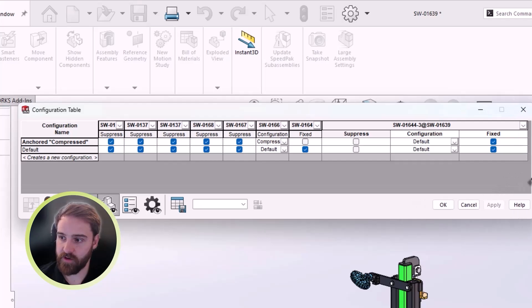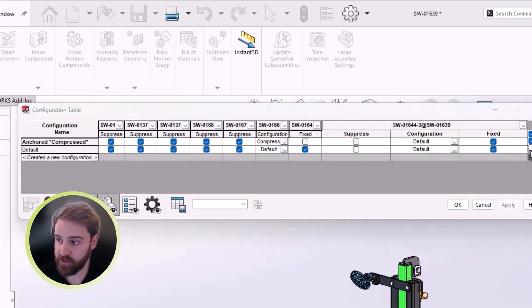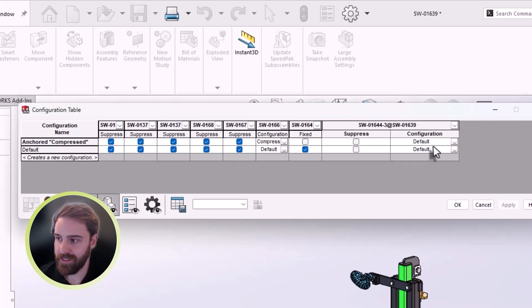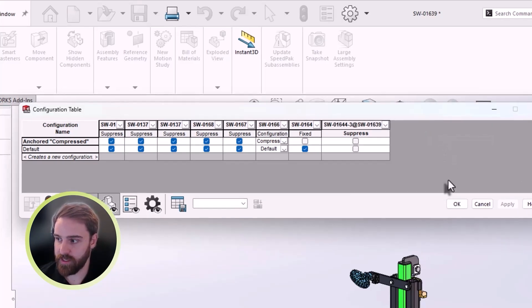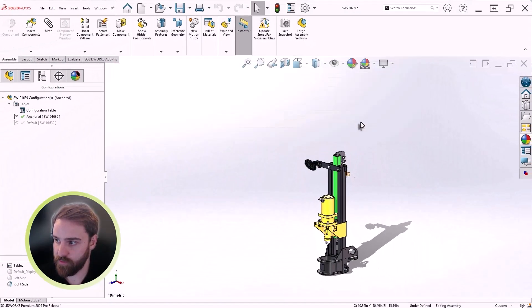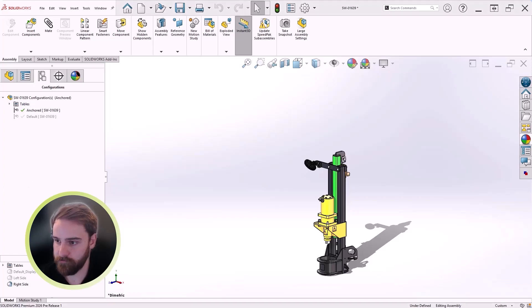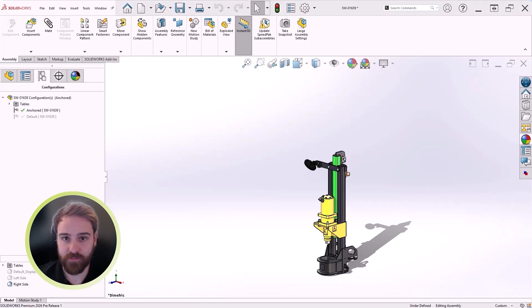Other columns like configuration and fixed are still available via the dropdown, and any column can be removed by toggling the checkbox or with a quick right-click. These updates make managing complex assemblies simpler, cleaner, and faster.